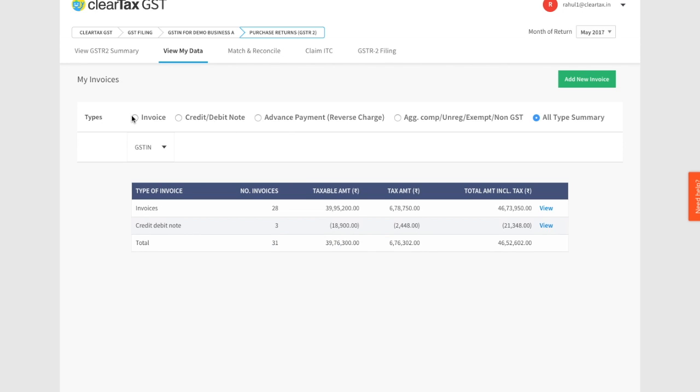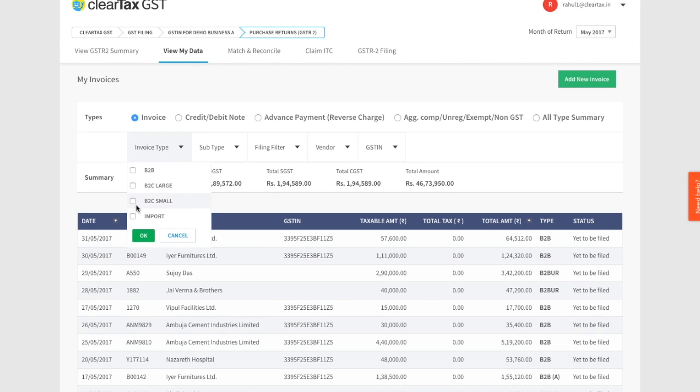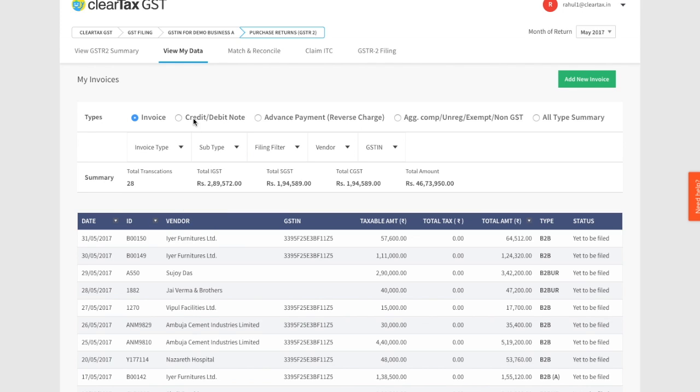For example, you can click on invoice type and select invoice type as B2B, B2C large, B2C small, and exports. You can also select the subtype to filter amended and non-amended transactions.